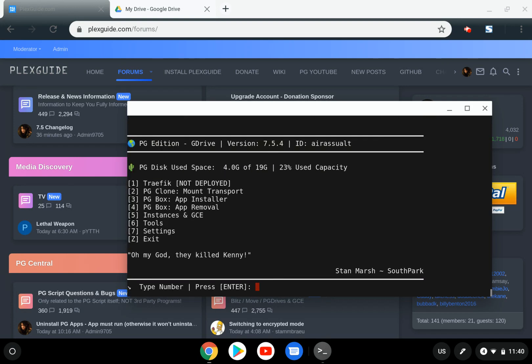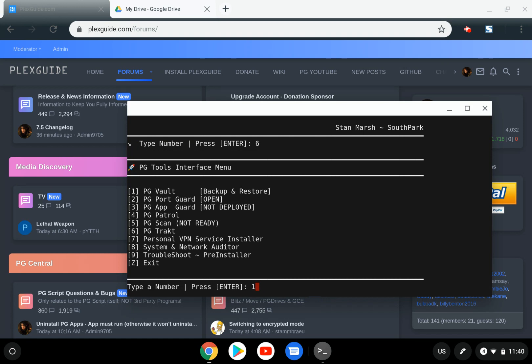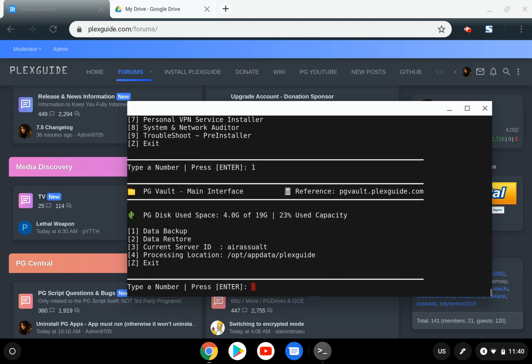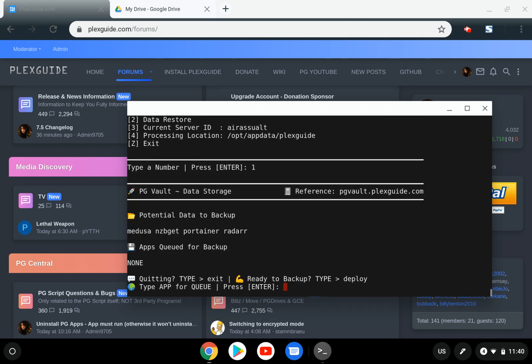Now we'll run one last test as a confidence builder. Going to PG Vault, then data backup. You can see we have more containers there. The purpose is to show you that it works.